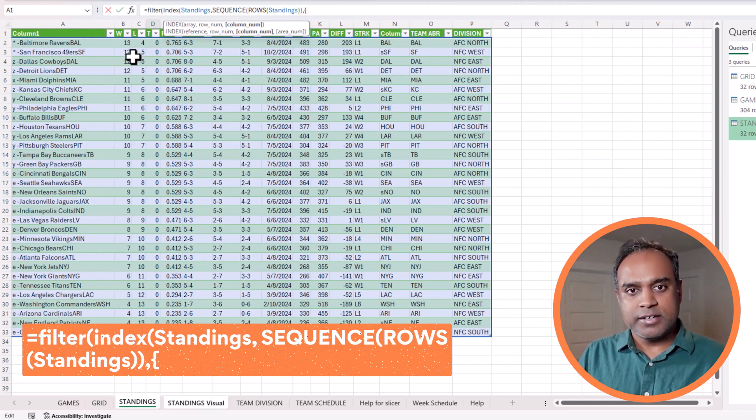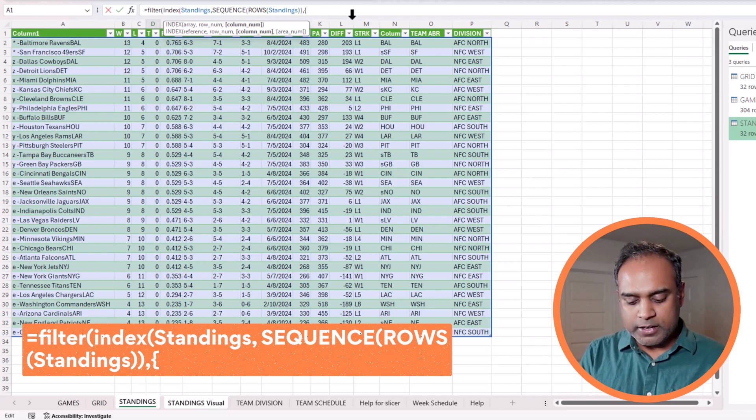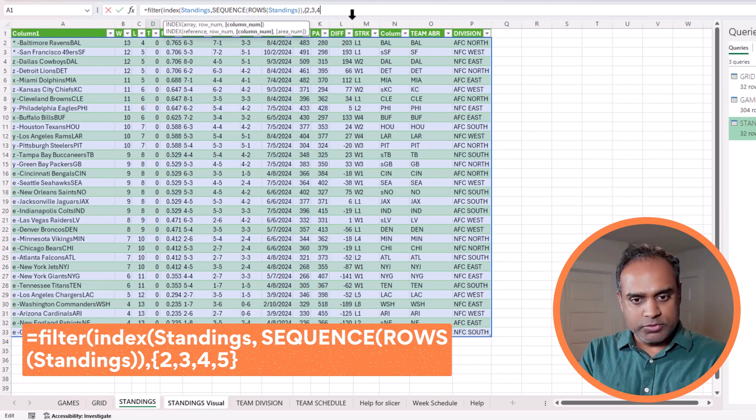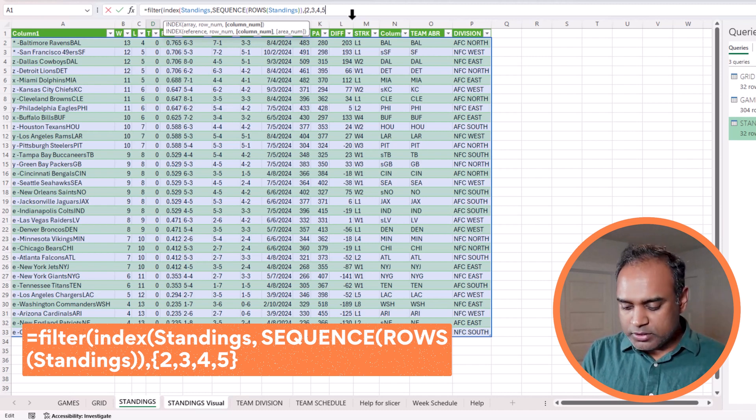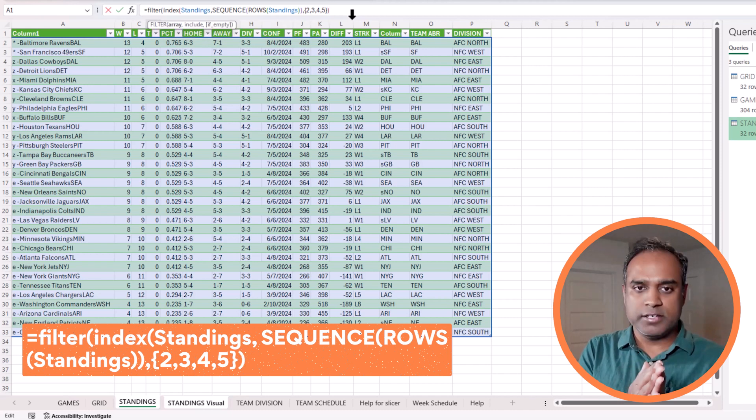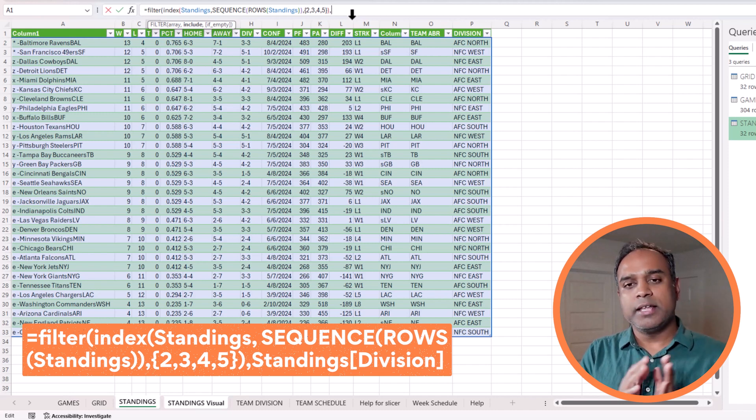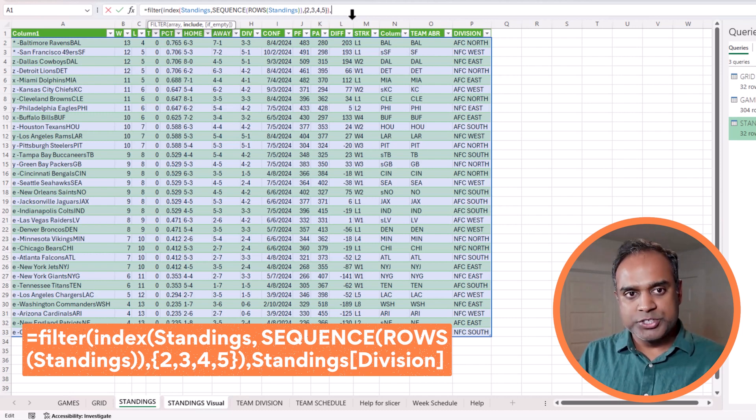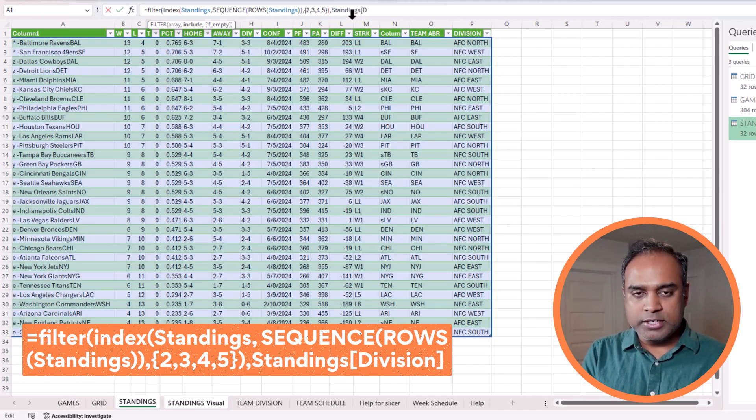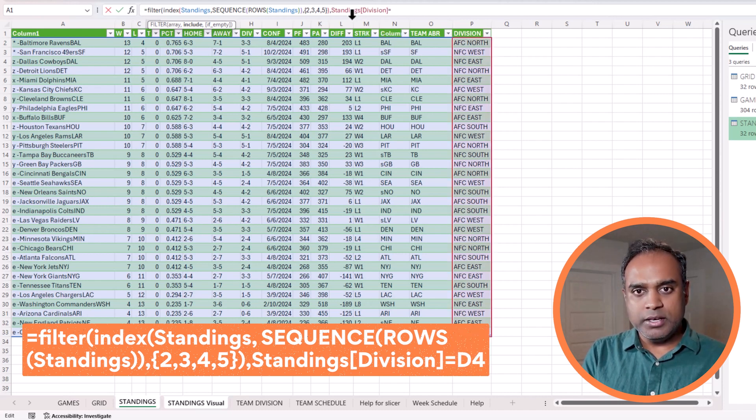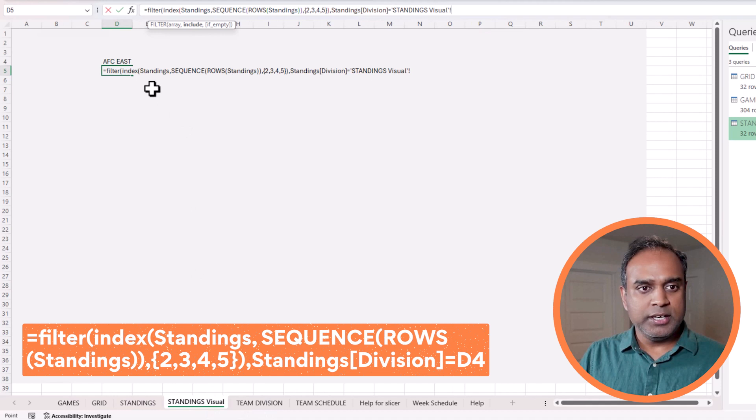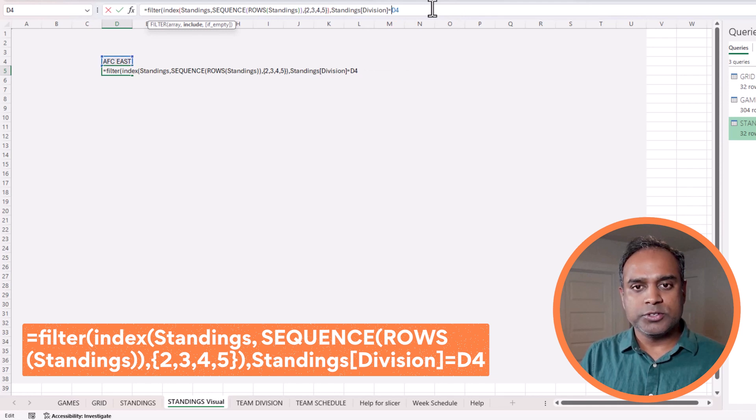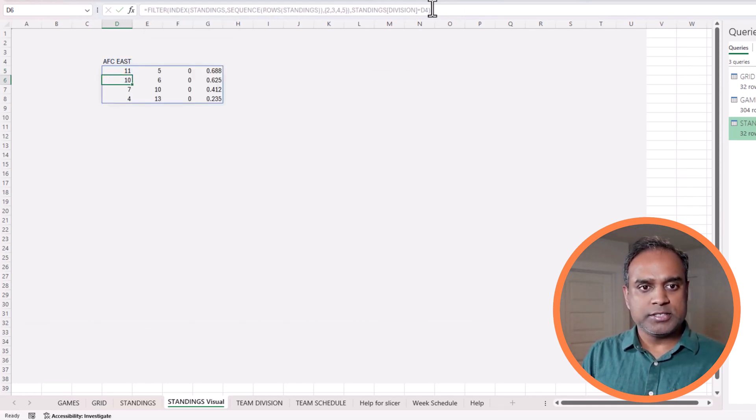Which column is team abbreviation? Let's just do for now 2, 3, 4. So I want the second column, third column, fourth column. I also want the fifth column. I will close my curly brackets, and then if I close parentheses I'm basically closing my index function. Now I can do a comma and then apply my filter condition. What is my filter condition? I want the division, so standings table division column should be equal to, go back to my sheet, and I say I click on this value. So I can just do D4. That should work. Let's close the filter function and see what happens.